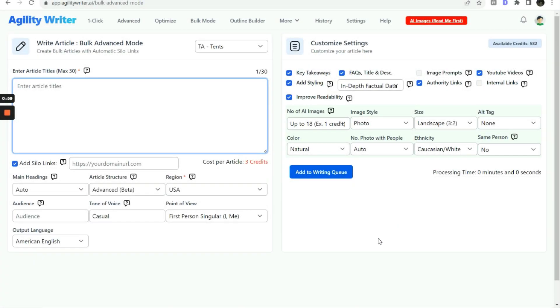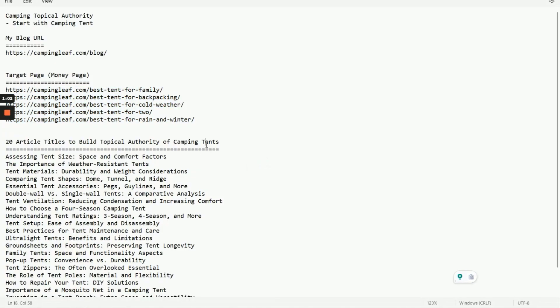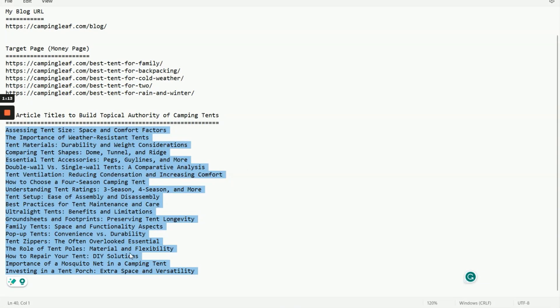Firstly, let's go to Agility Writer, Bulk Advanced Mode. Enter the 20 article titles.